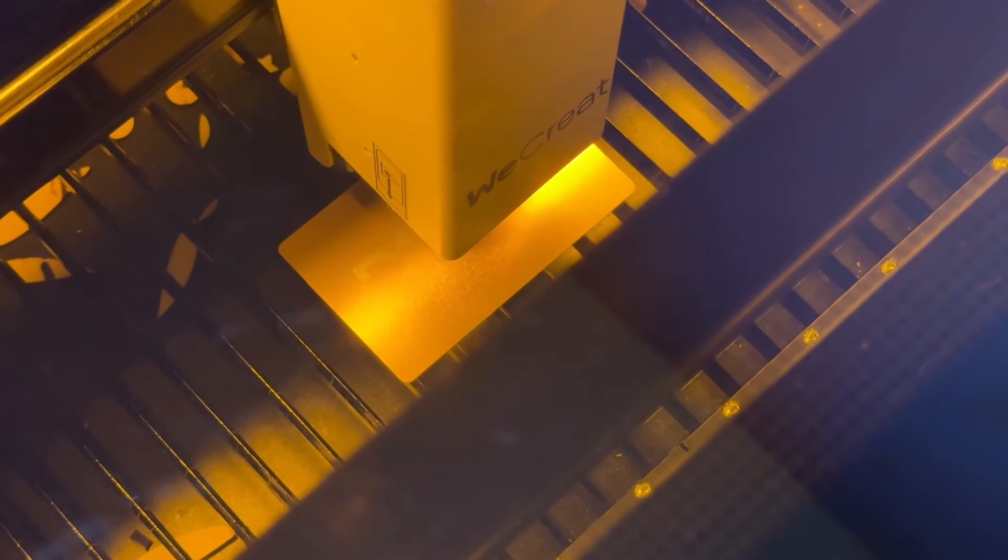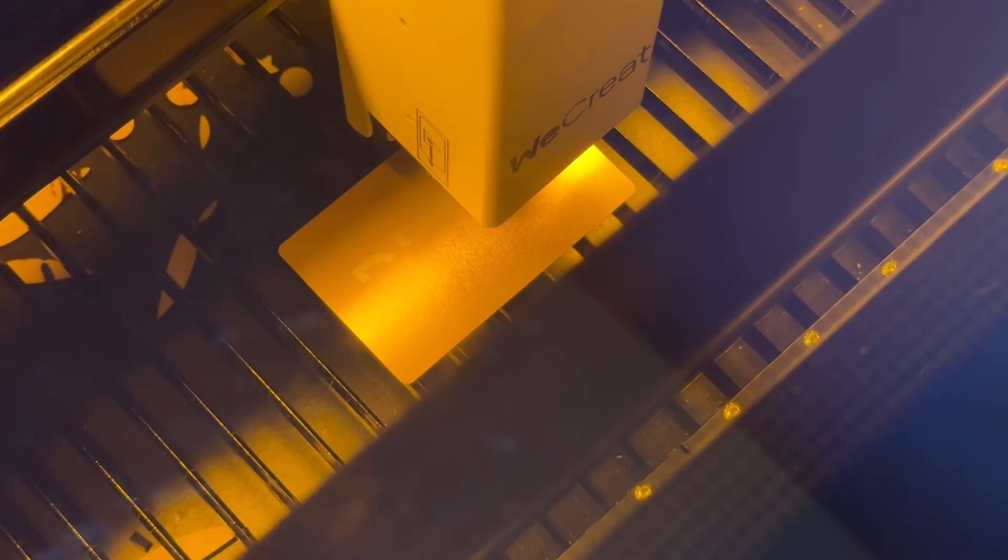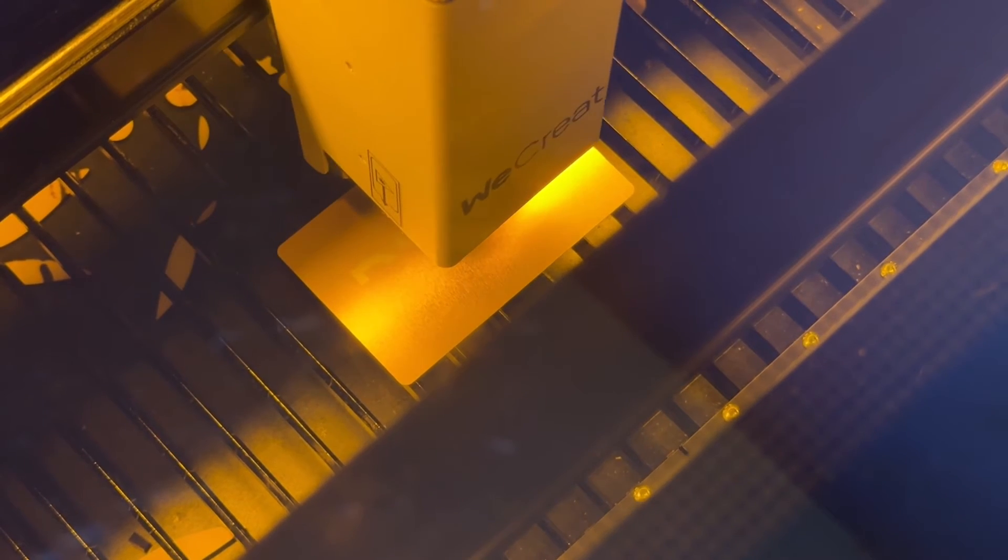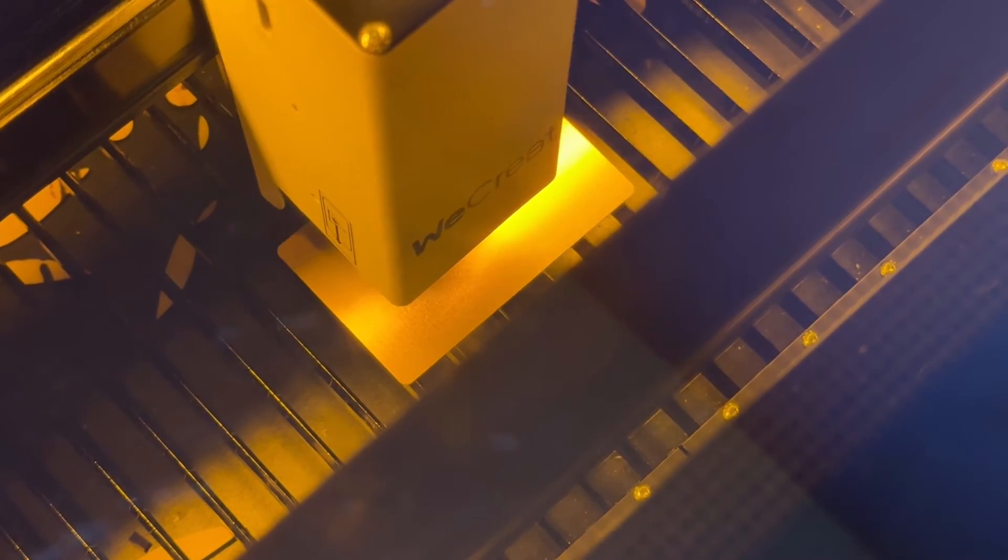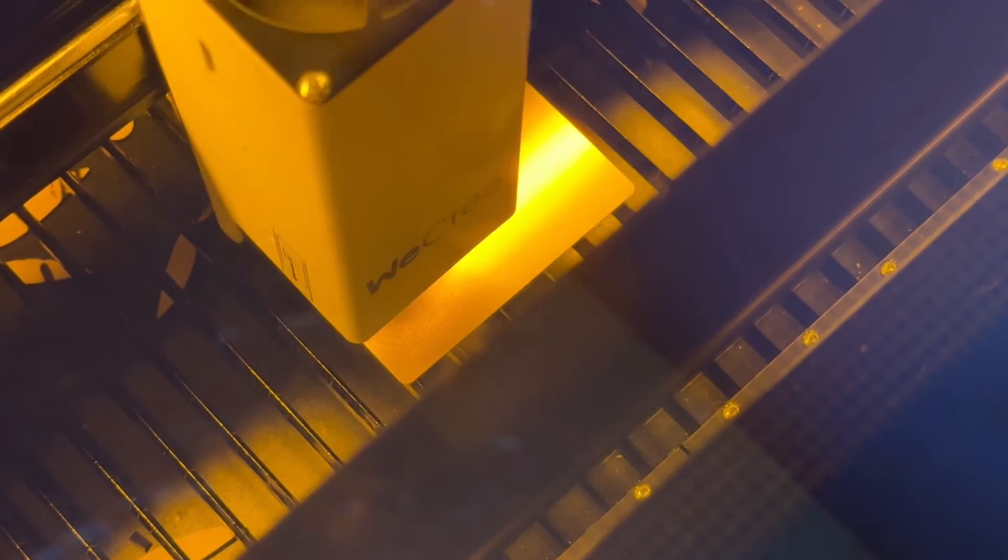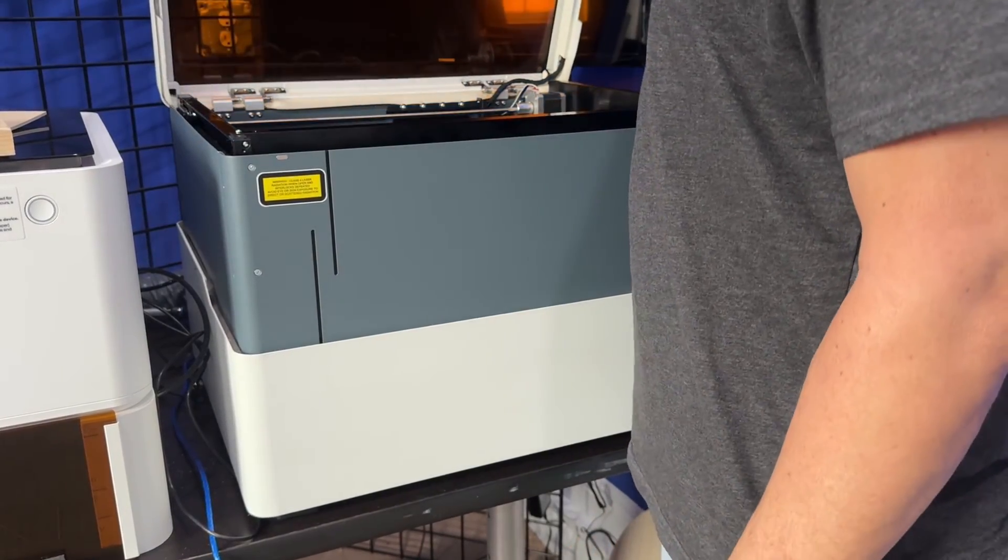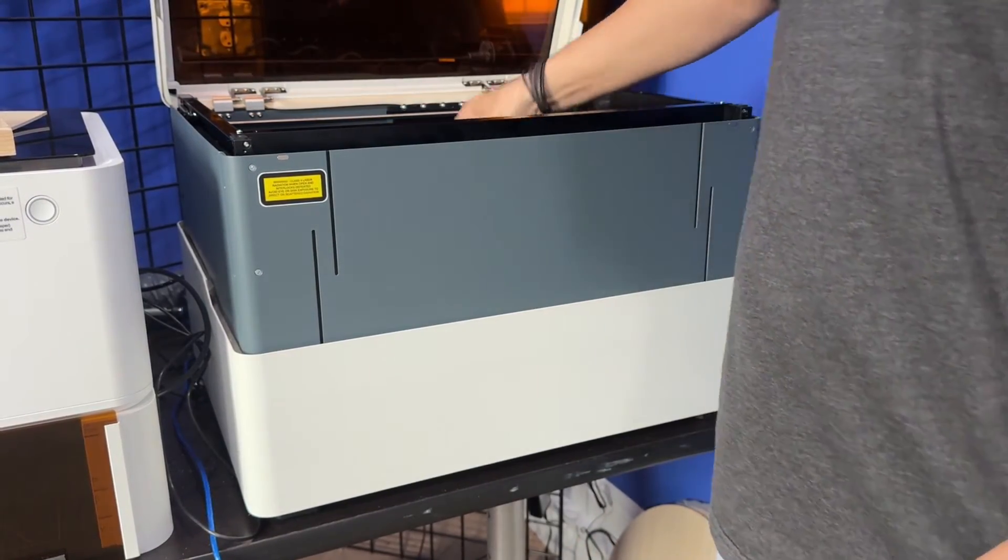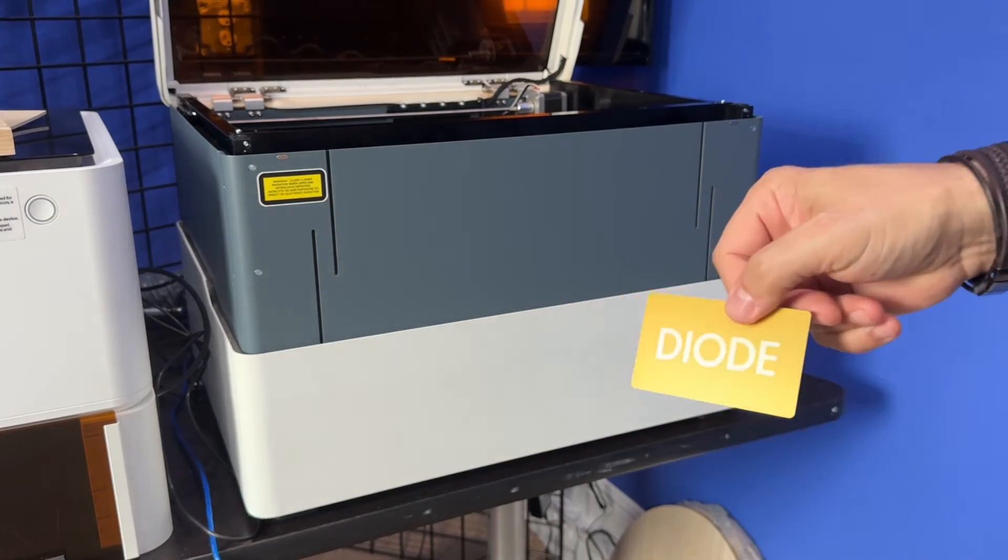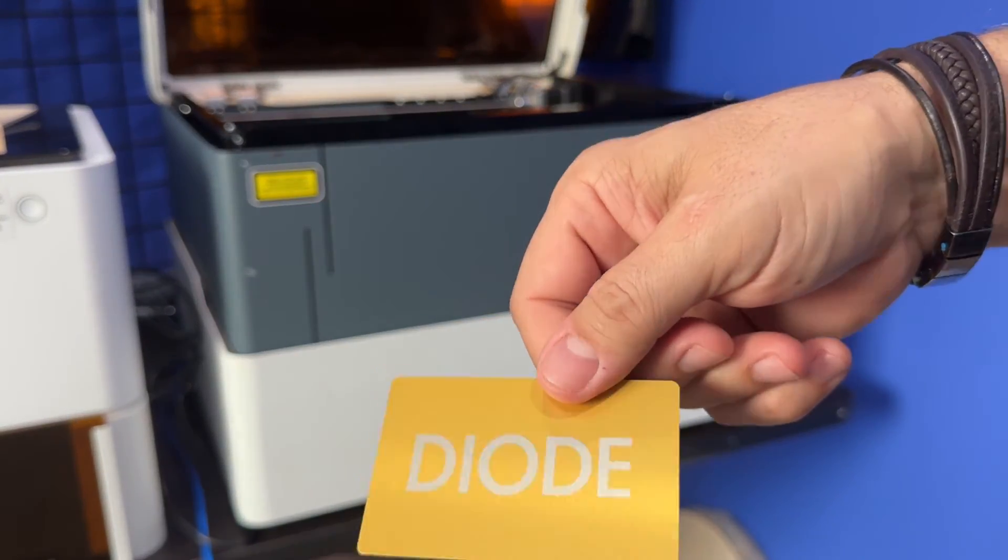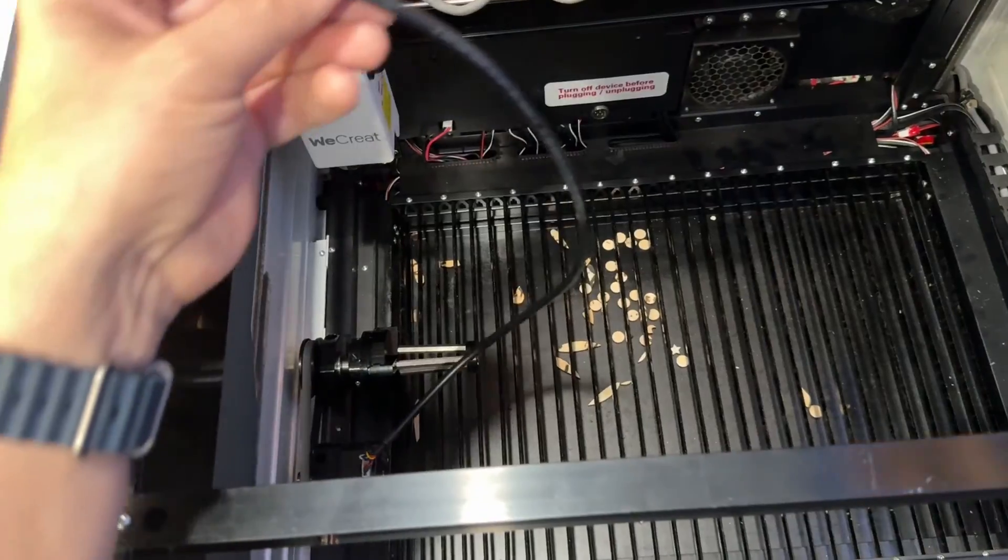It looks like the alignment is pretty square on it. Looks exactly like where it's supposed to be, so I think it worked. All right, she's all done. Let's see what it looks like. This is the gold aluminum business card done with a diode laser. I don't know, it looks pretty good.